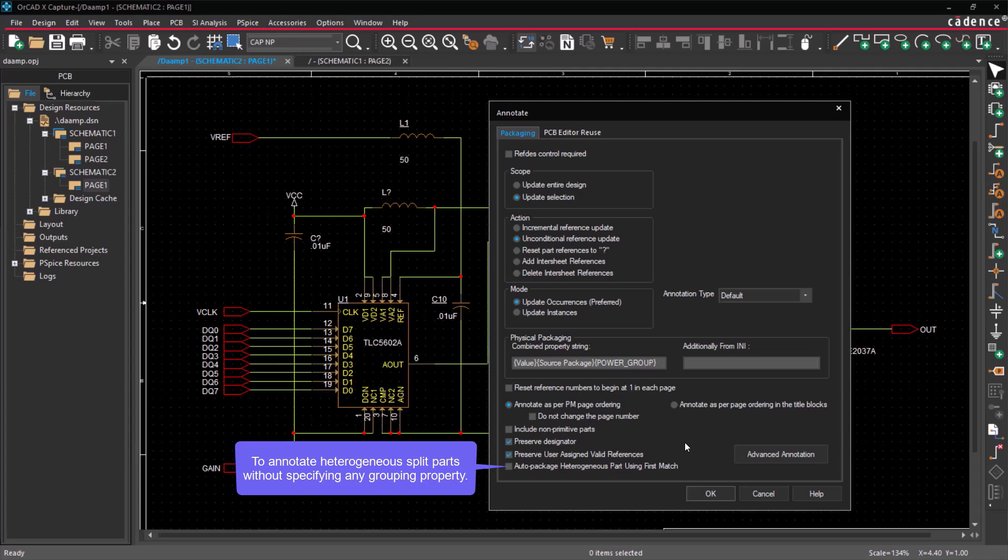Another useful option is Auto Package Heterogeneous Part Using First Match, which allows you to annotate heterogeneous split parts without specifying any grouping property. With this option enabled, the tool decides the grouping of heterogeneous split parts using the First Match option.